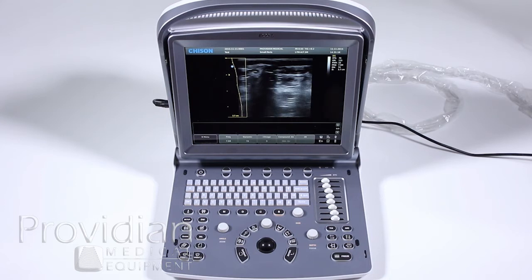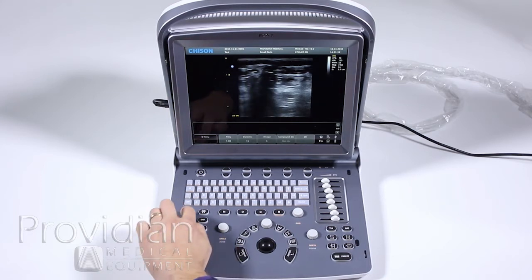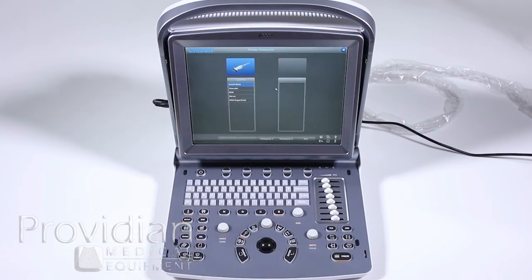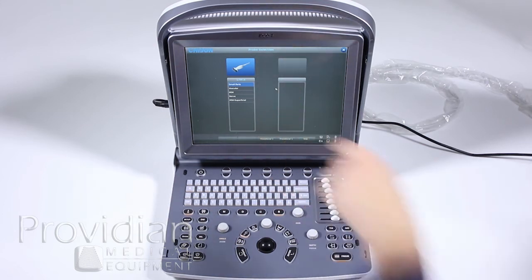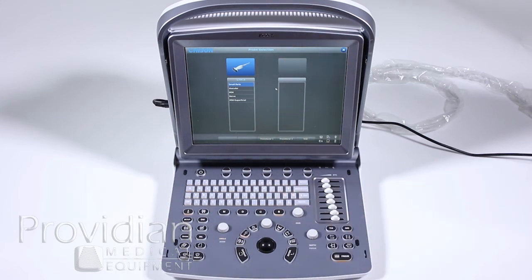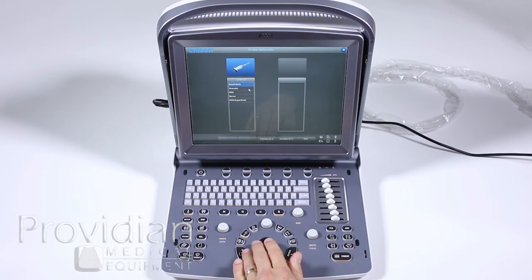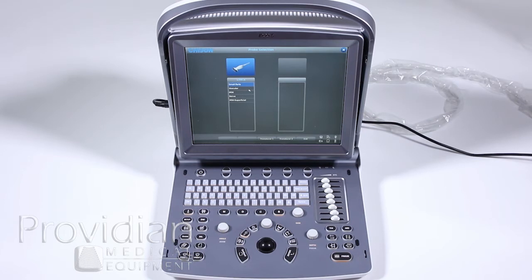Now we want to select our probe. If two probes are plugged in, both will be highlighted. With one probe, you get a selection of presets for imaging, annotations, and the measurement and analysis package. When you select a preset, the image is optimized for that application. When you hit the calcs button, it pulls up calculations specific to that modality, and the annotations library is associated with it as well.